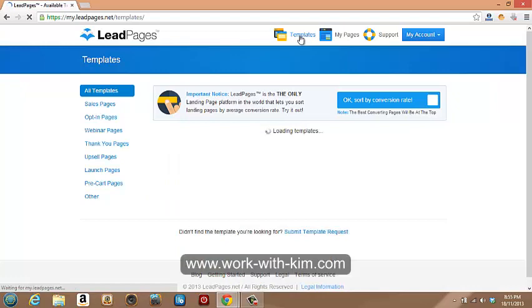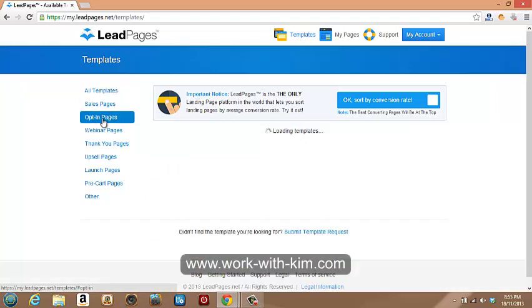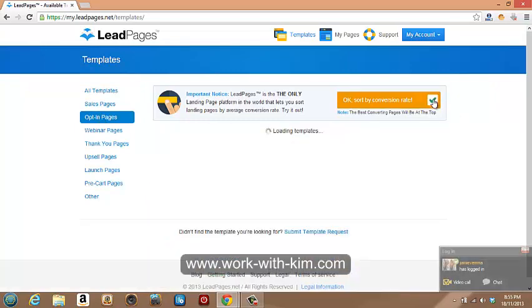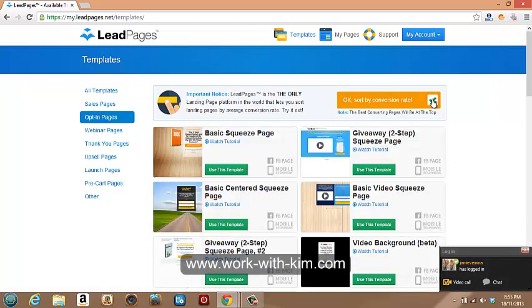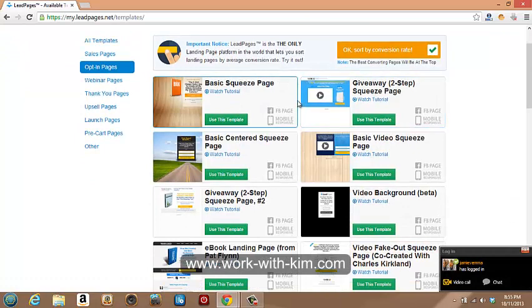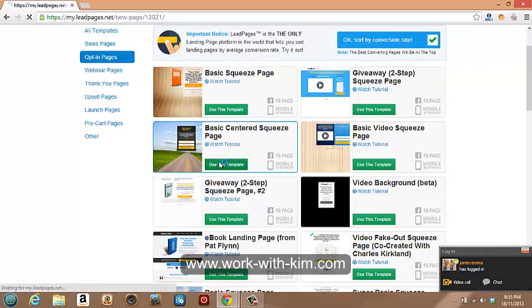For example, you jump into the template. Let's say you want to do an opt-in page, something basic. We sort by conversion rate, so we want to see the best converting ones at the top. So we've got a lot of basic ones here. Let's just go with this one. We'll use this template. We'll make this one up in real time.